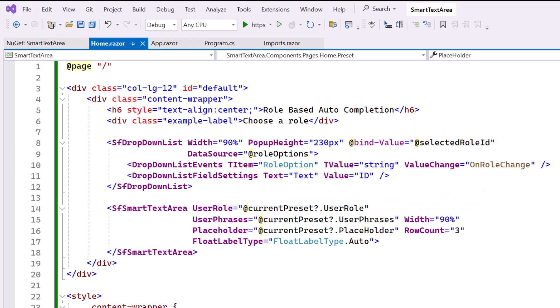To learn more about getting started with the Syncfusion Blazor drop-down list component, check the video and documentation links provided in the description below.